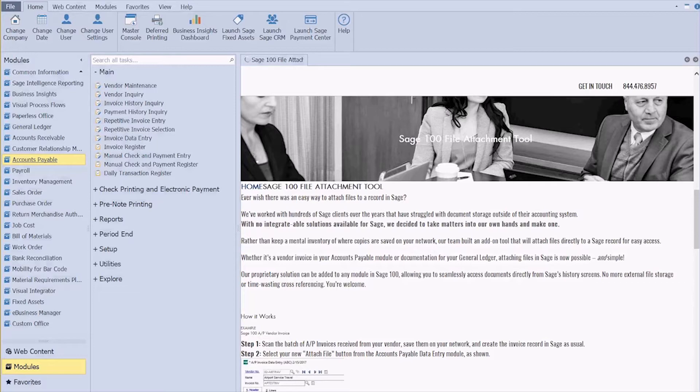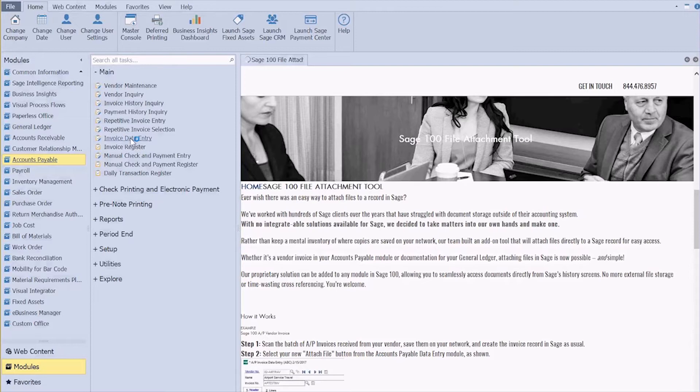So let me show you how it works. This can be set up in any Sage 100 module, but for the purpose of this demo I've set it up in our accounts payable and invoice data entry.